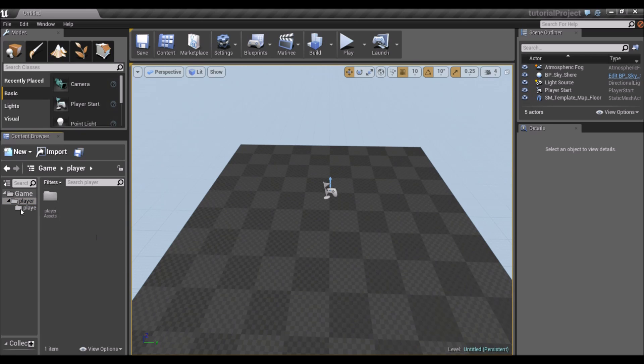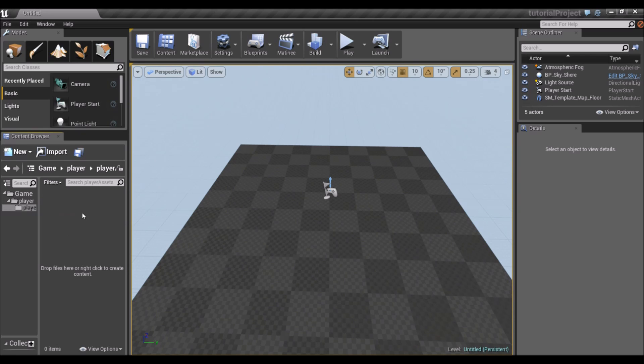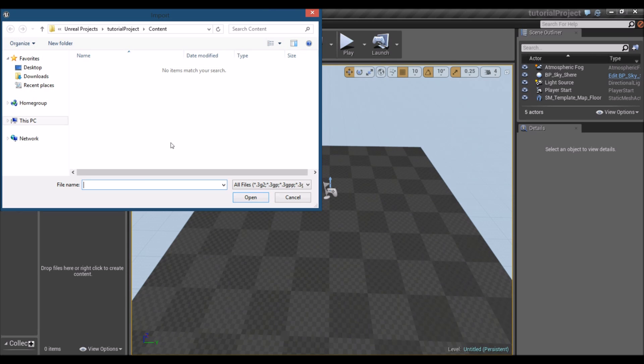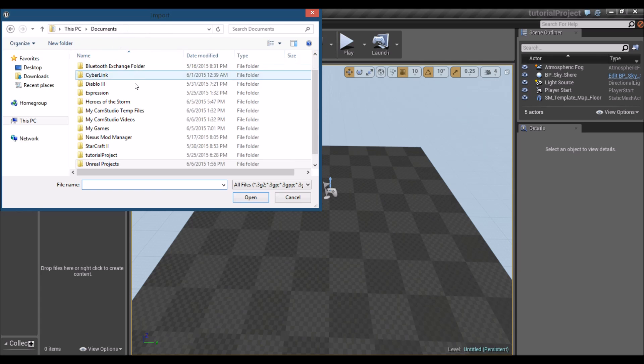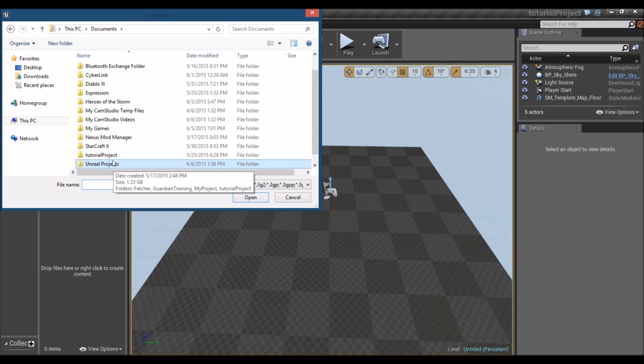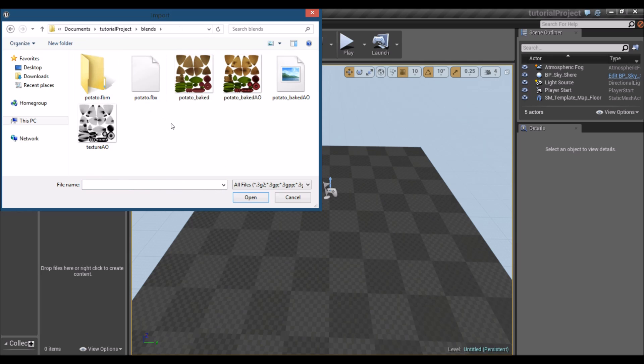So over here in the Player folder is going to be the blueprints for the player, the blueprint and the animation blueprint. And in Player Assets, it's just going to be the mesh, the texture, the material, animations, and all the other messy things that we don't want to see regularly. So I'm going to go ahead and import him. The download will be in the description. So you should be getting the FBX for this character. Possibly even textures and the blend.